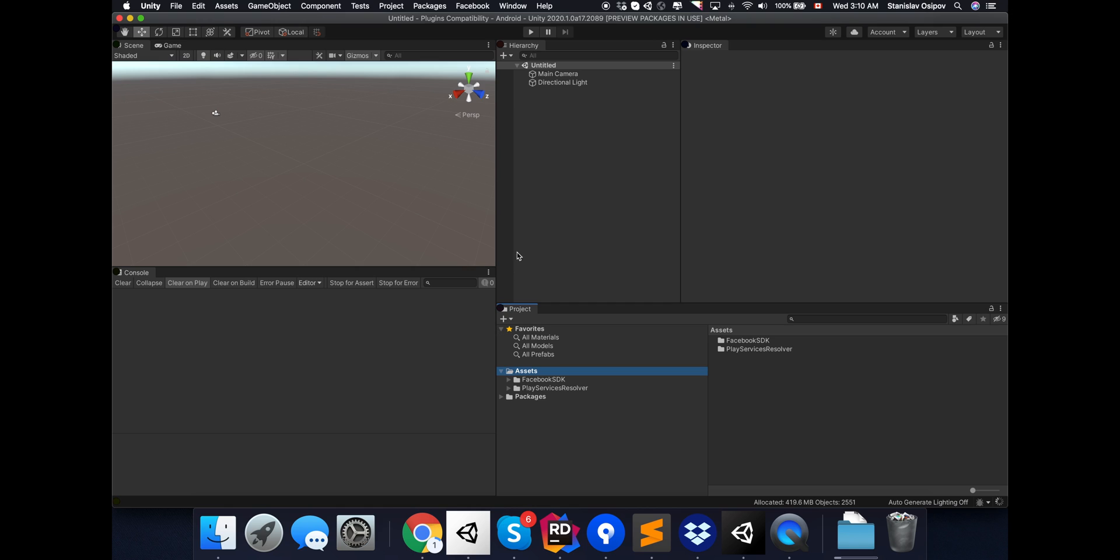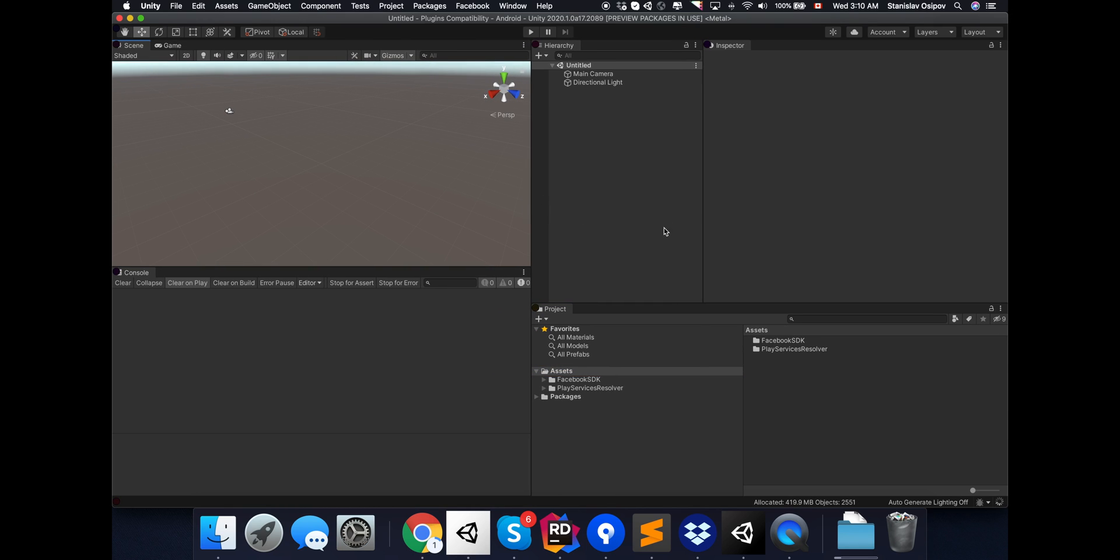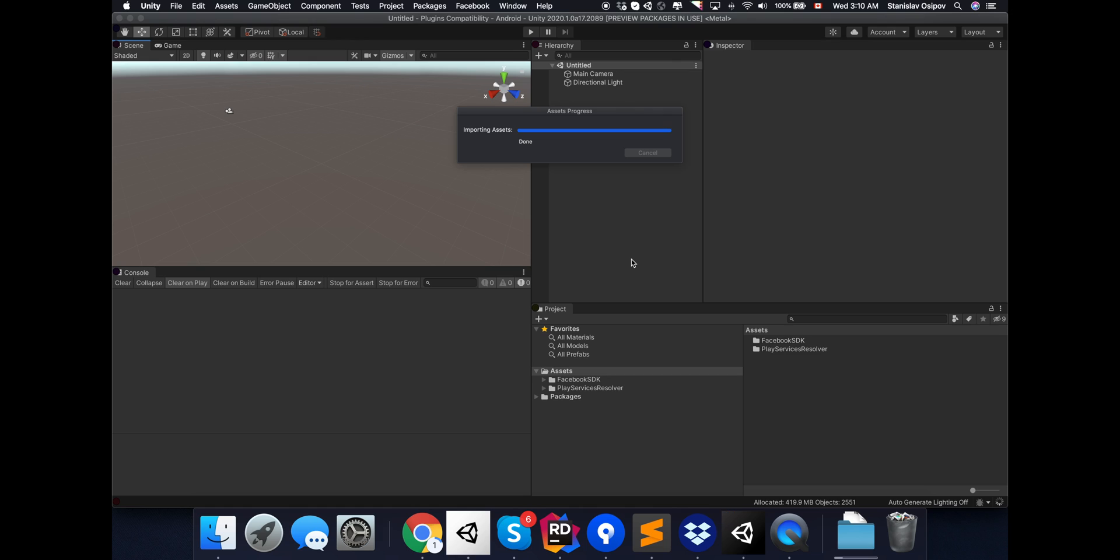You may also notice that as well as Facebook SDK folder, we also got the PlayServiceResolver folder. So the PlayServiceResolver, or UnityJarResolver, is an open-source plugin that can be found on Google Samples GitHub. It will download and integrate Android library dependencies and handle any conflicts between plugins that share the same dependencies.